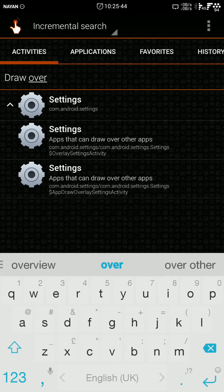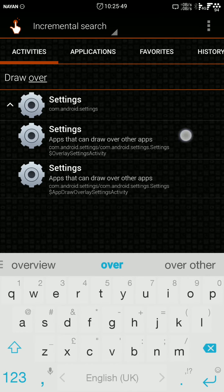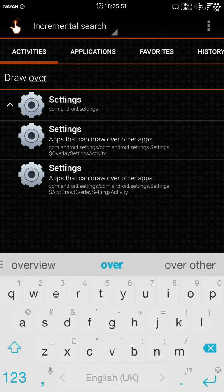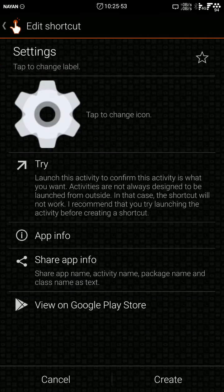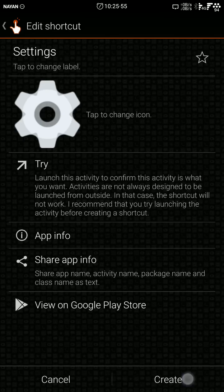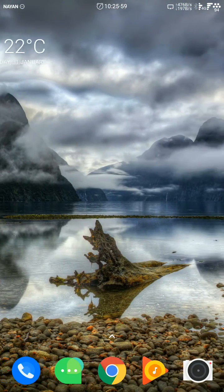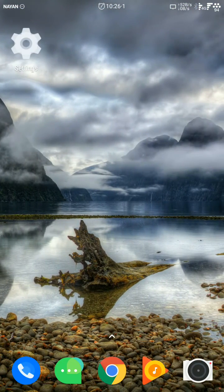You can see here the second option is 'apps that can draw over other apps.' Select it, and then create the shortcut.